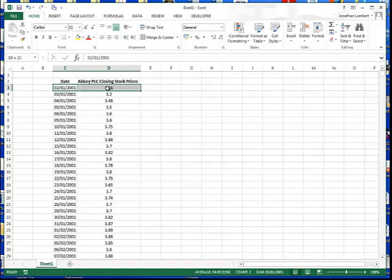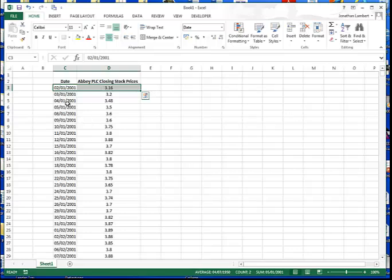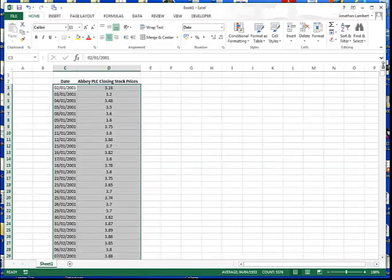To produce a time series chart, I'm going to highlight the first two cells by pressing down with the left key on the first cell and dragging across to the second cell. To highlight the whole data series in both column C and column D, I'll hold down Control and Shift simultaneously and press the down arrow key, which highlights both data series.